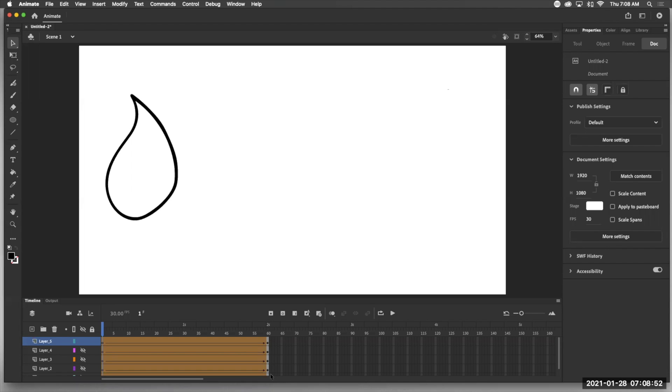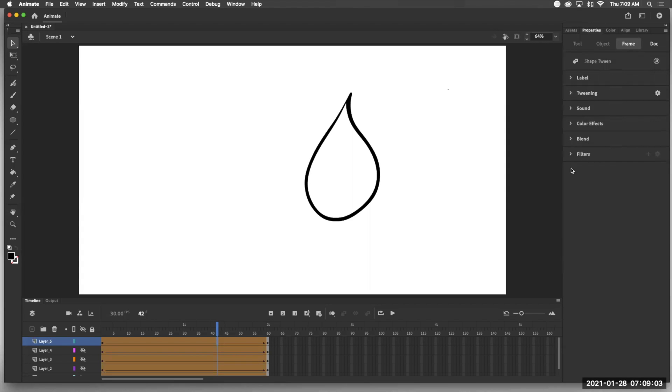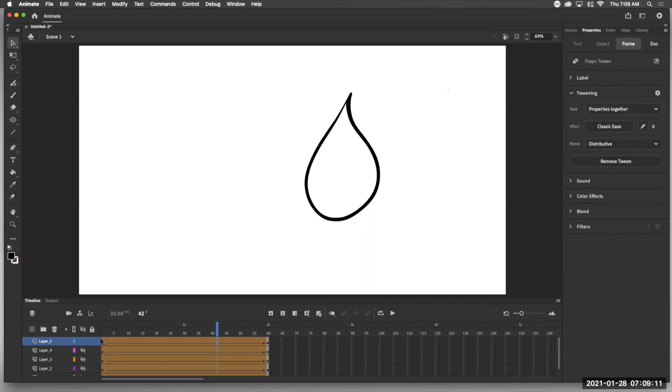So what we want to do is when we have, if we click anywhere in the timeline, we see that over here under properties, we have tweening and it may or may not be open on your screen, but if it's not open, you just click it here and we've got effects right here.